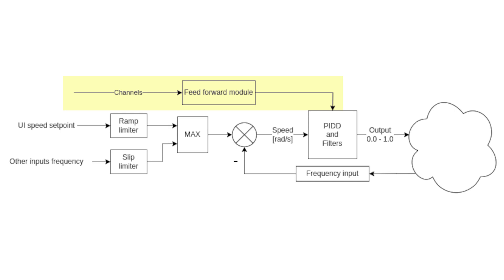First some basics. The PID controller regulates the speed of our dyno based on error measurement. Error in this case is a difference between the speed setpoint and the speed feedback value.